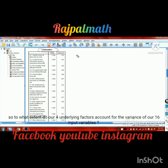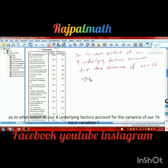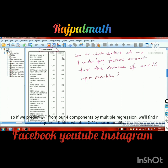Next is communalities — to what extent do our four underlying factors account for the variance of our 16 input variables? For example, if we predict question one from four components using multiple regression, we will find R² equals 0.555, which is question one's communality. Communality ranges from zero to one.